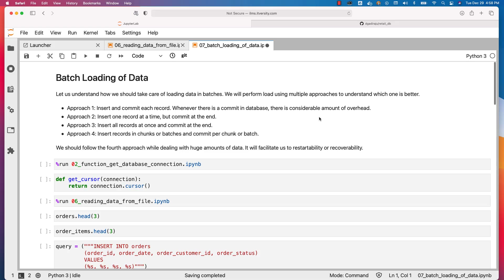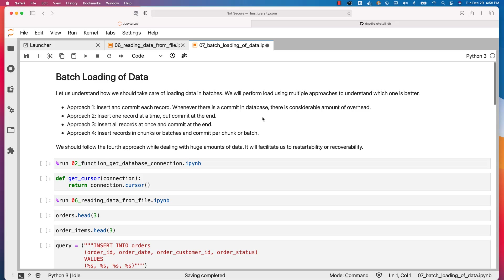Let us understand how we should take care of loading data in batches. We will perform load using multiple approaches to understand which one is better. Approach 1 will be inserting and committing each record. Whenever there is a commit in database, there is considerable overhead — this should be avoided. Another approach will be insert one record at a time but commit at the end, then insert all records at once and commit at the end, then insert records in chunks or batches and commit per chunk.